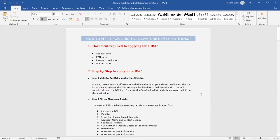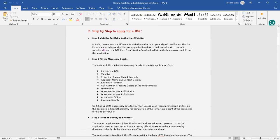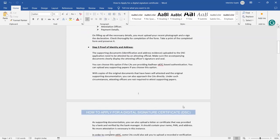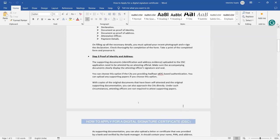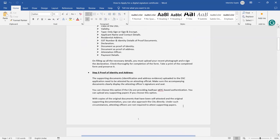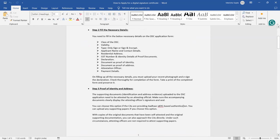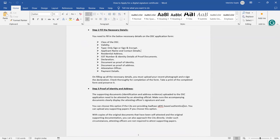Once you log in, after that you have to fill your necessary details, like what class of DSC you want, like class 3 I show you. Class 3, there are a lot of classes. We have in earlier videos seen that there are three types of classes. As now class 3 is more important. So class of the DSC, validity. Then you have to type only sign or sign and encrypt, what you want.